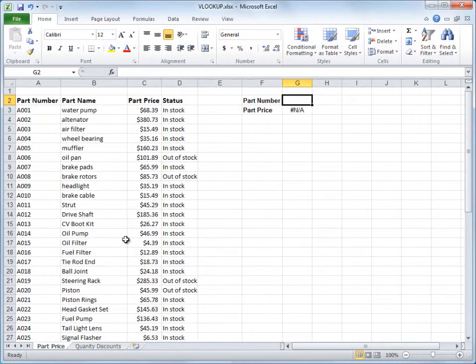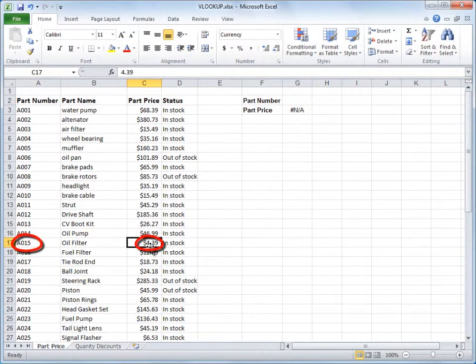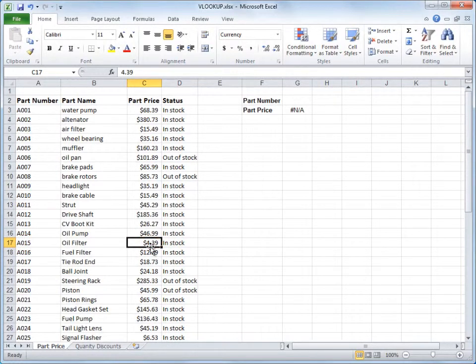For example, use a part number here in the left column to look up a part price. This is especially handy when you have a large spreadsheet or when you have to look up something repetitively.